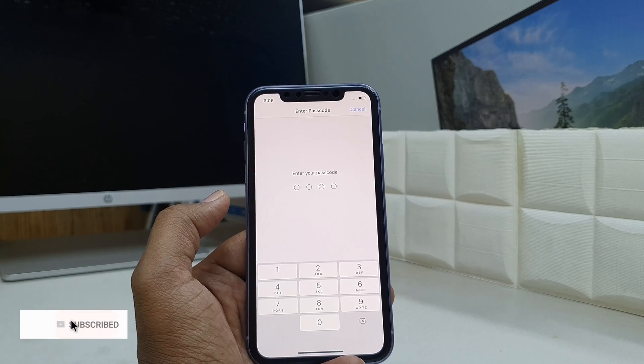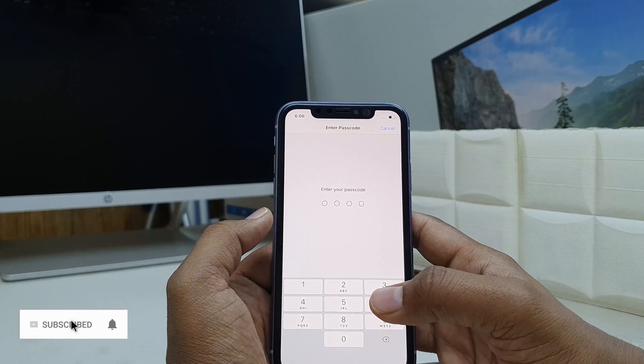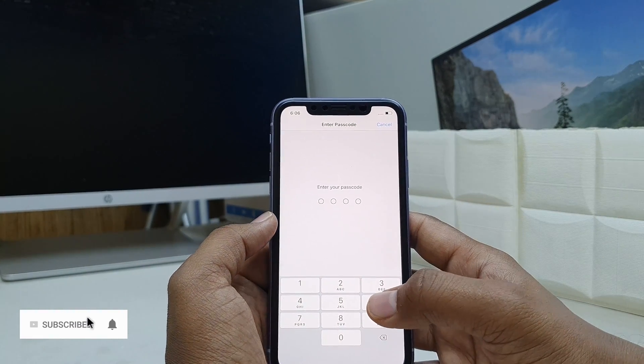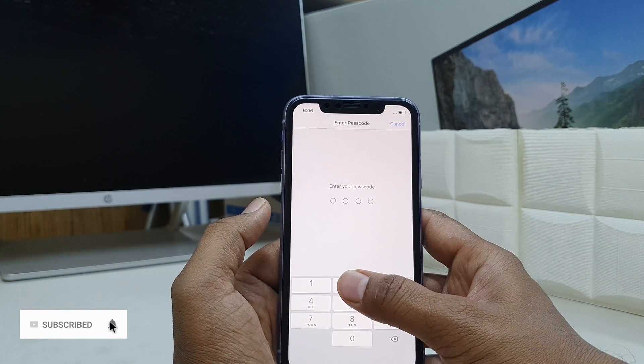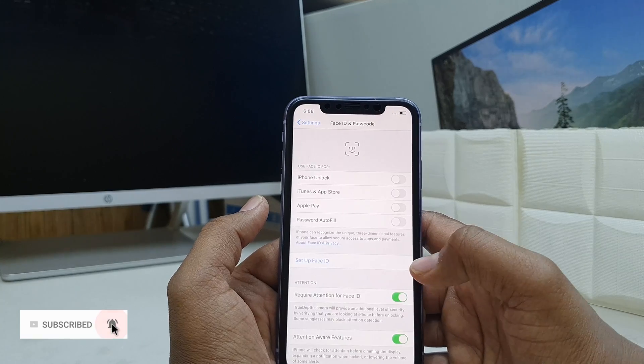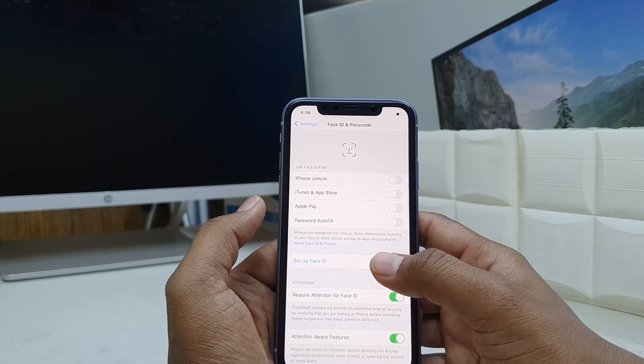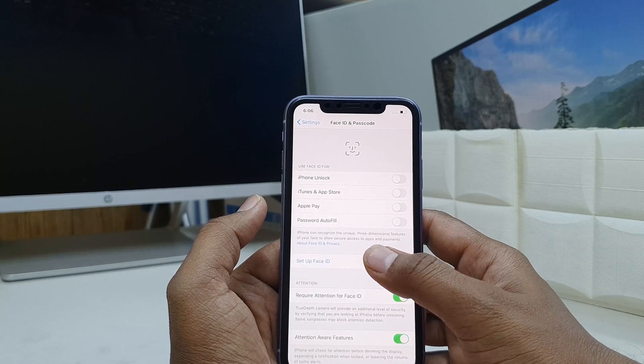If your device has a passcode, you have to enter that first. Then it will give you the option to set up Face Lock. So I'm going to type my password and this device will give me the option to set up Face ID.